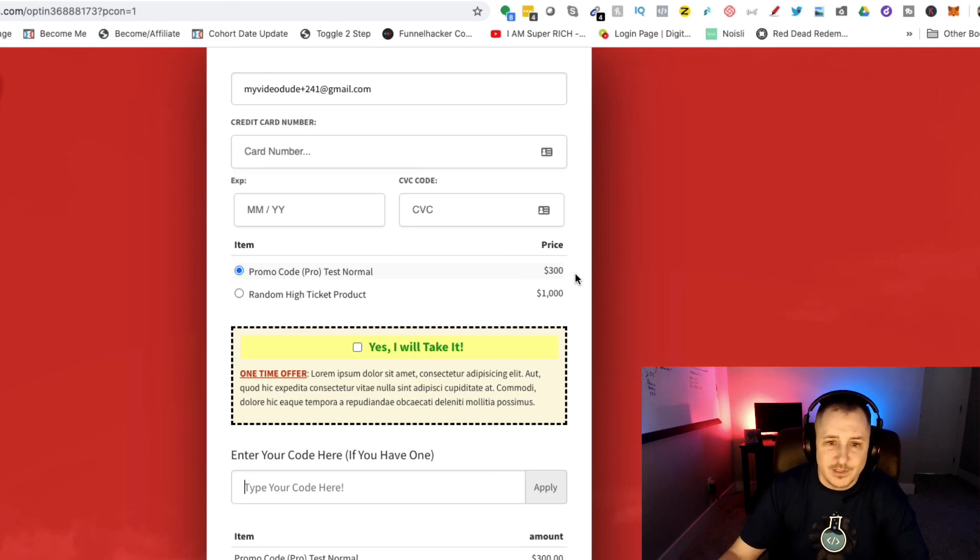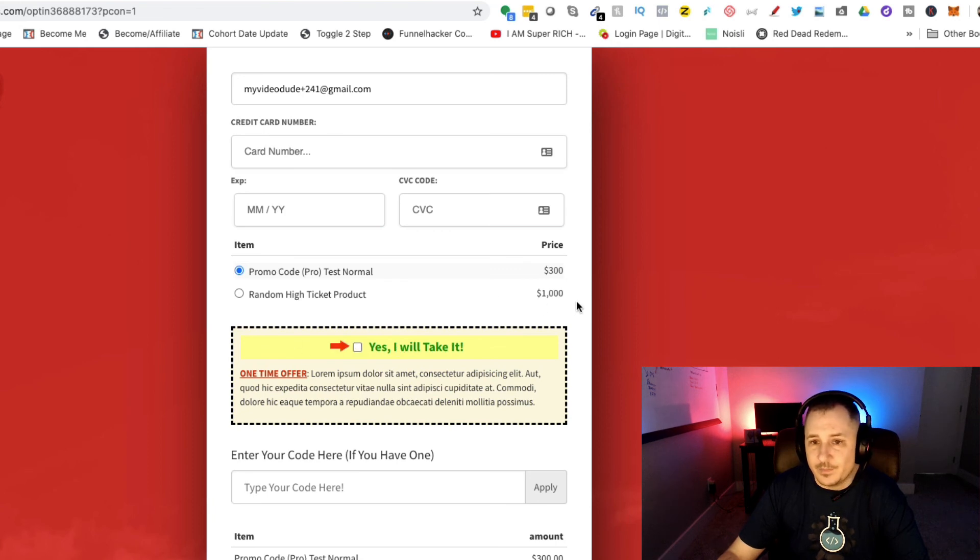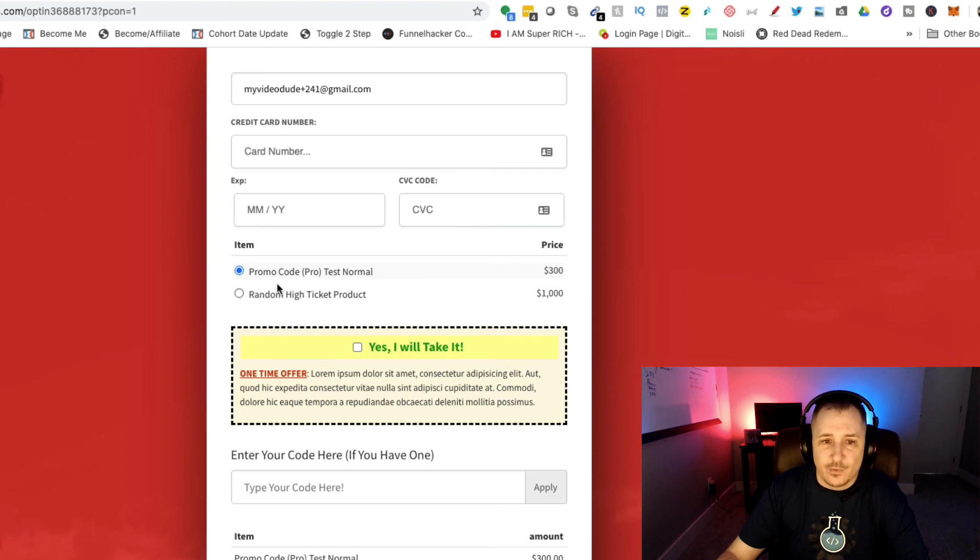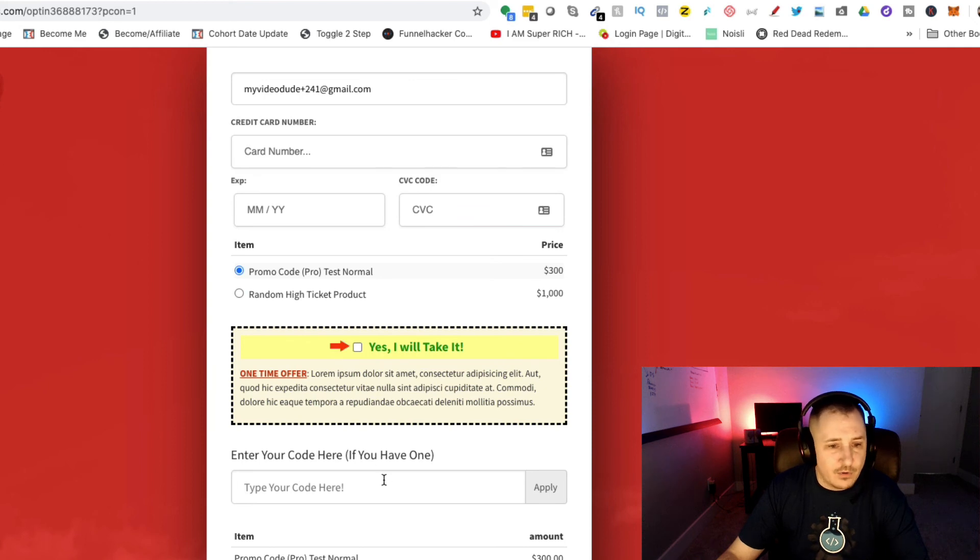You do need a different product for each one of those price points, and I'll show you how to do that in a video coming up. You can add a bump, but the promo code does not work for that. It's for your core products that you would be selecting.